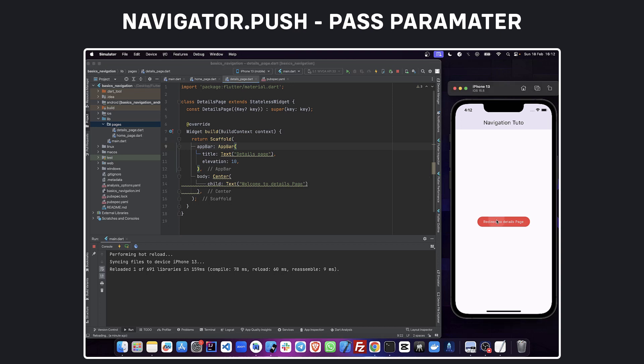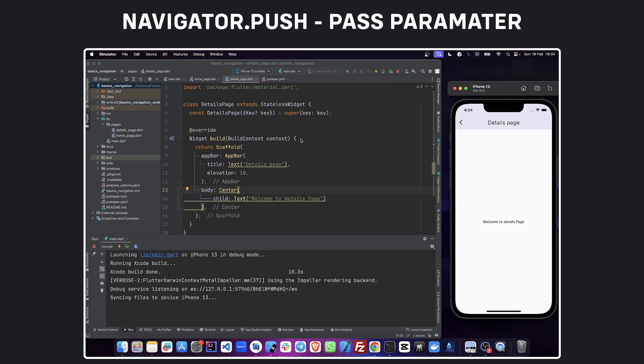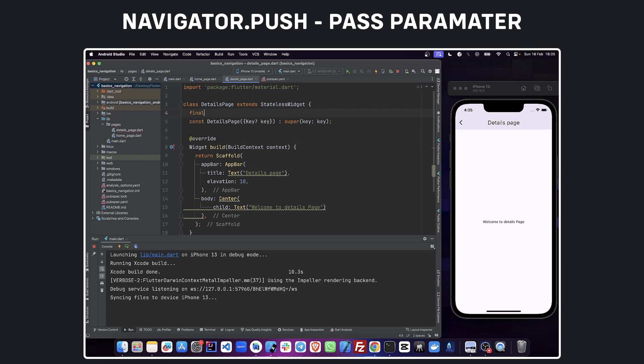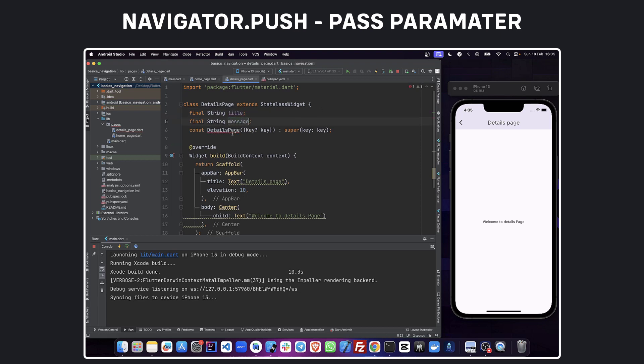Here we can see that our button redirects us to detail page. Now we are going to learn how to pass a parameter to the function. Let's say we want to change the title of the data page and give some information about ourselves. We are going to pass those parameters to the constructor of data page.